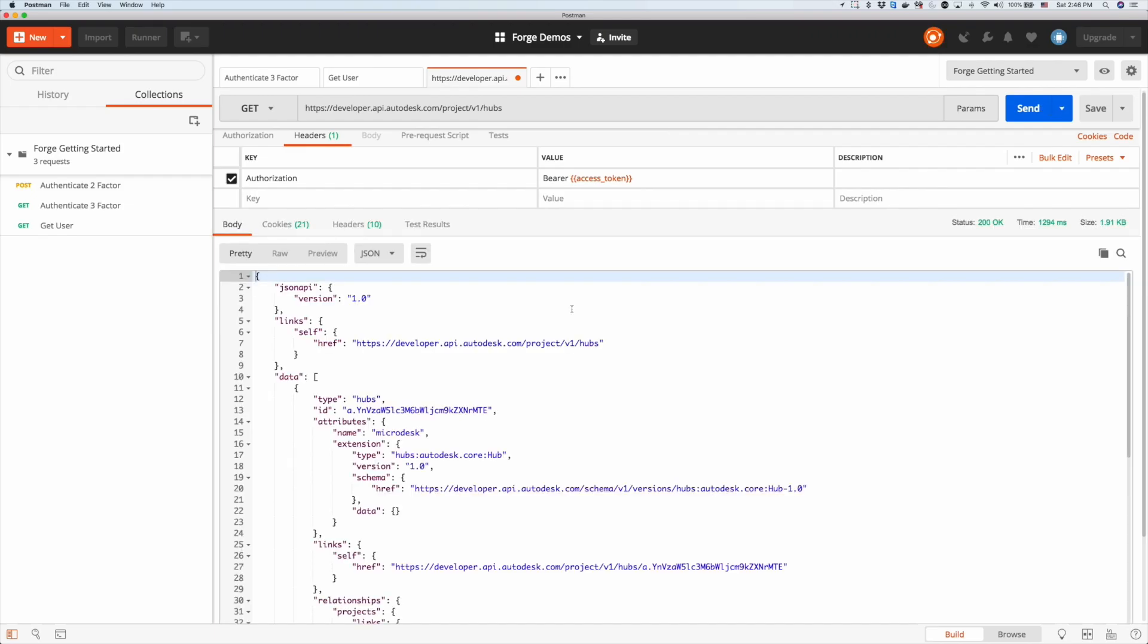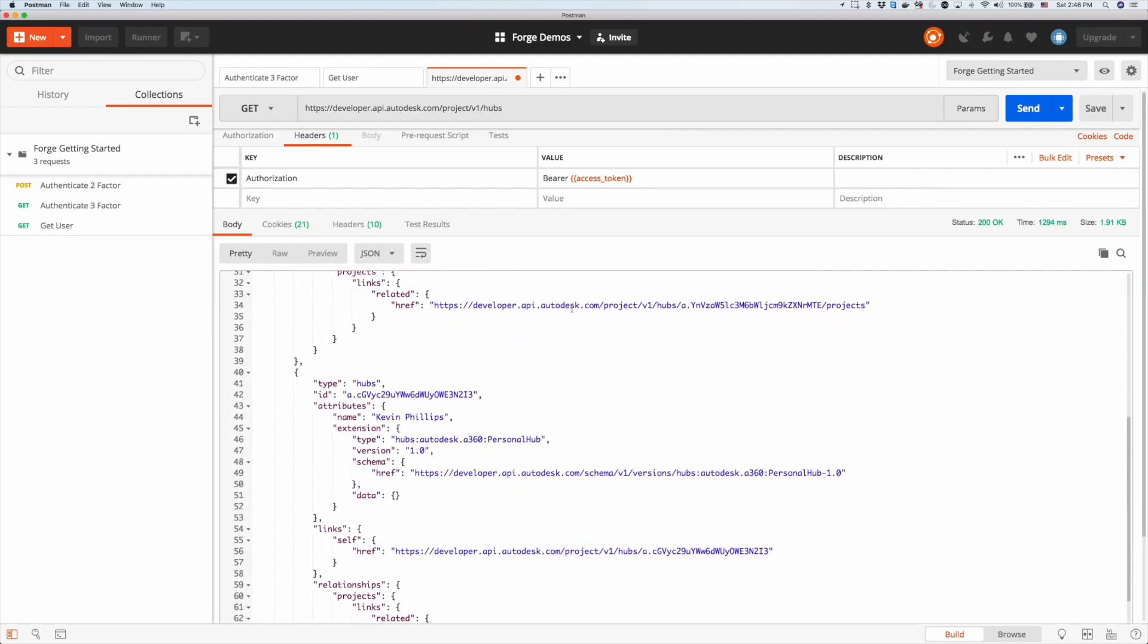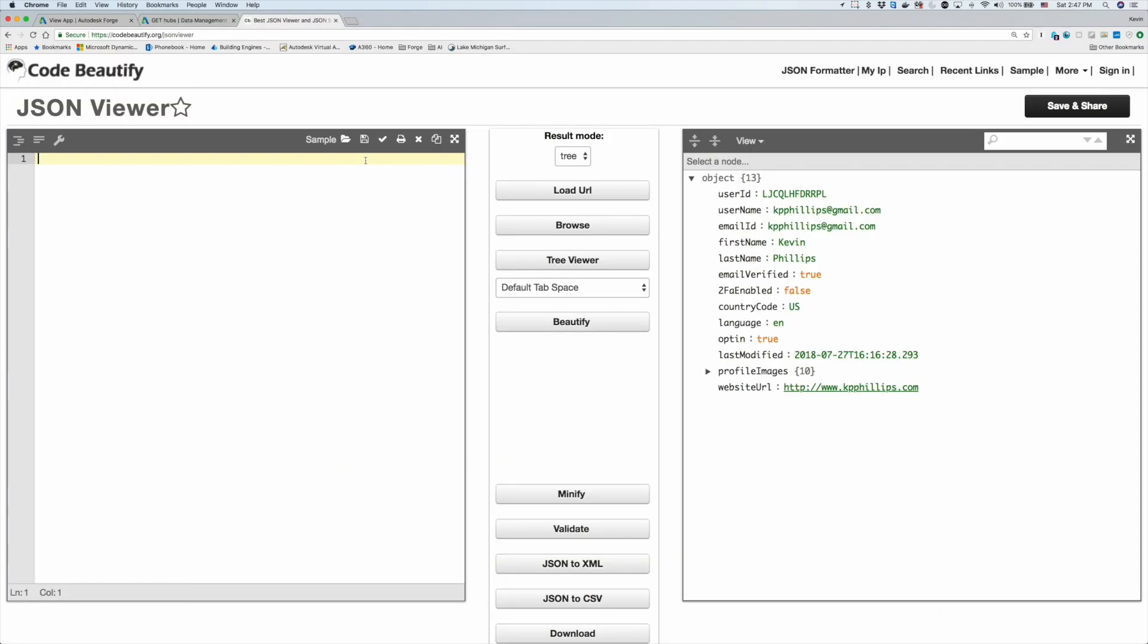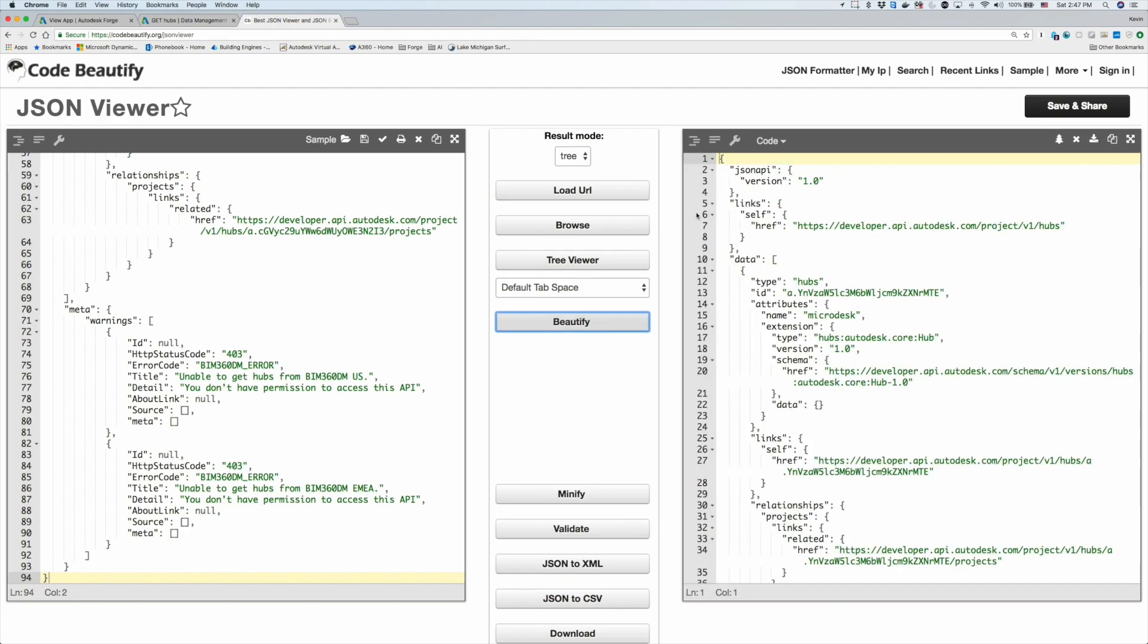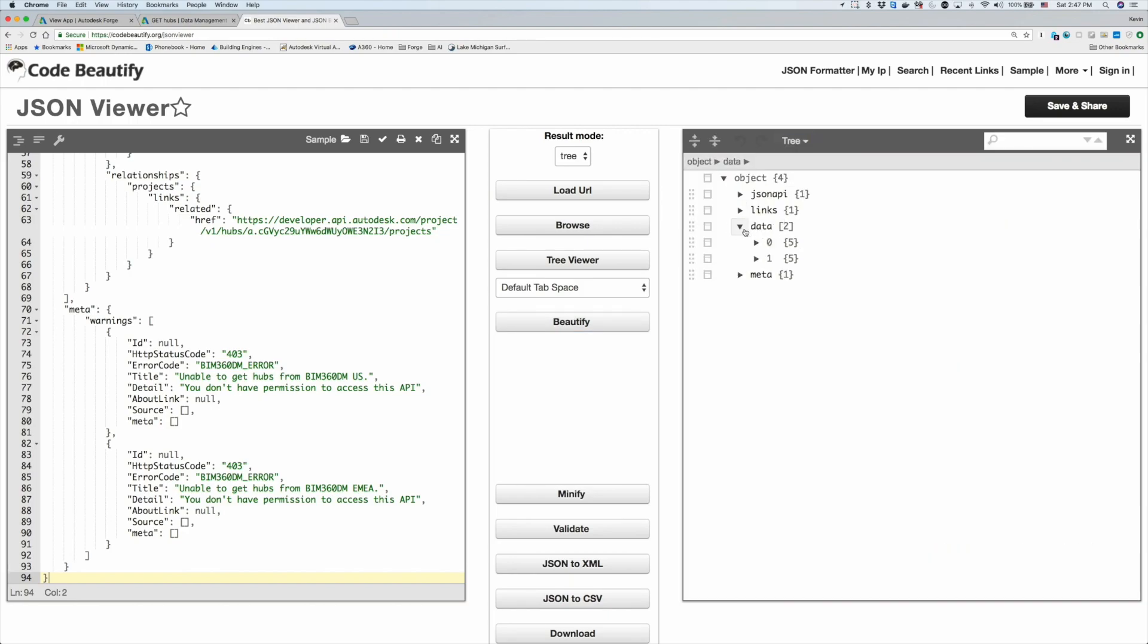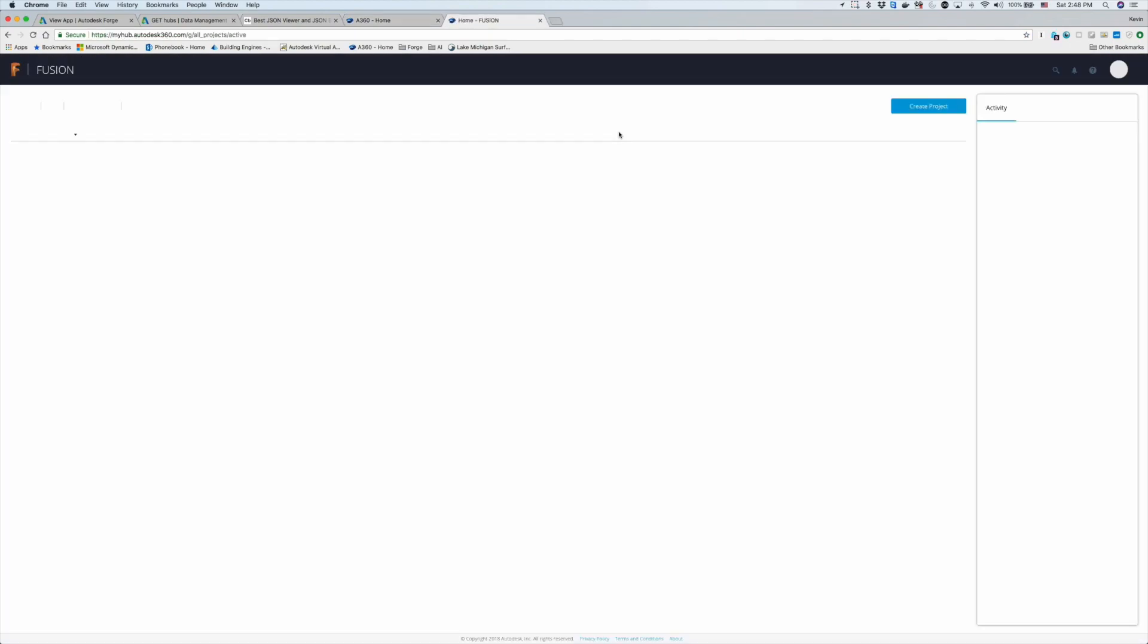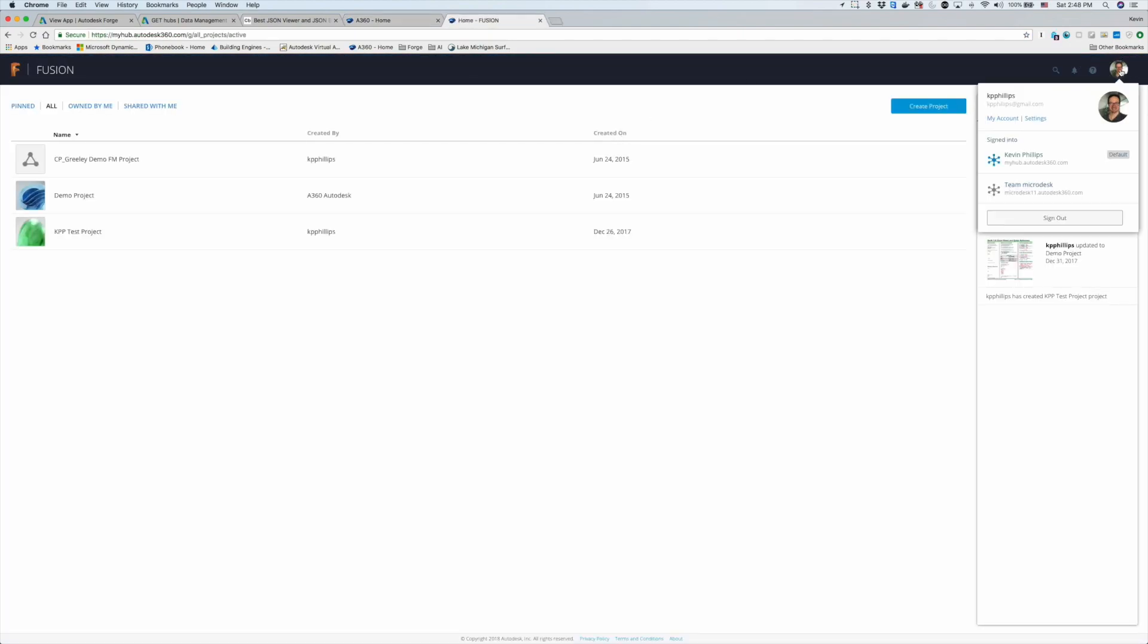I'm going to copy that and go back to my JSON viewer and copy that in so I can view the results. Now that I have the results, if I go down to my data section, I can see I have two hubs here and the IDs of those hubs. I can see my name there as a hub. When I go back to A360 team and hover over my user information, I can see that hub information is actually there. It's pulling in the correct data.